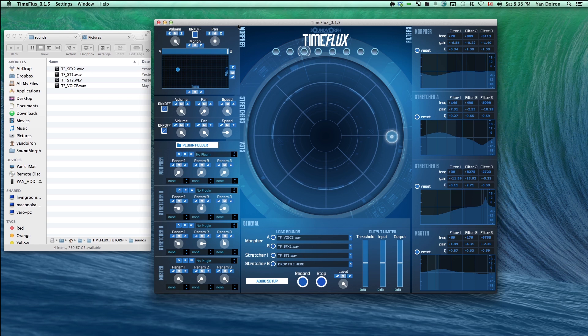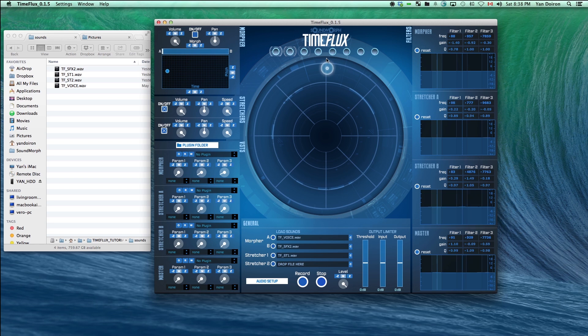Each stretcher has three parameters: volume, pan and speed. The speed knob will control the playback speed of the samples loaded into the stretcher slots. When the speed is at the full right position, it will play at normal speed. When it is turned to the left, it will play in reverse.